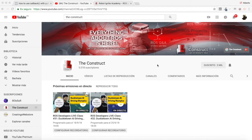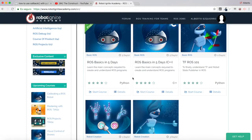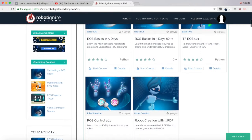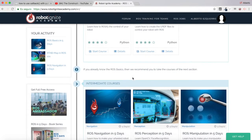I am Alberto and today we are going to be checking a question I found in the ROS answers forum about how to use callbacks with Python. But before anything else, remember to visit our Robot Ignite Academy, our online academy where you will find practical online ROS courses using simulated robots — no installation required. You will find a link to the Academy in the video description.